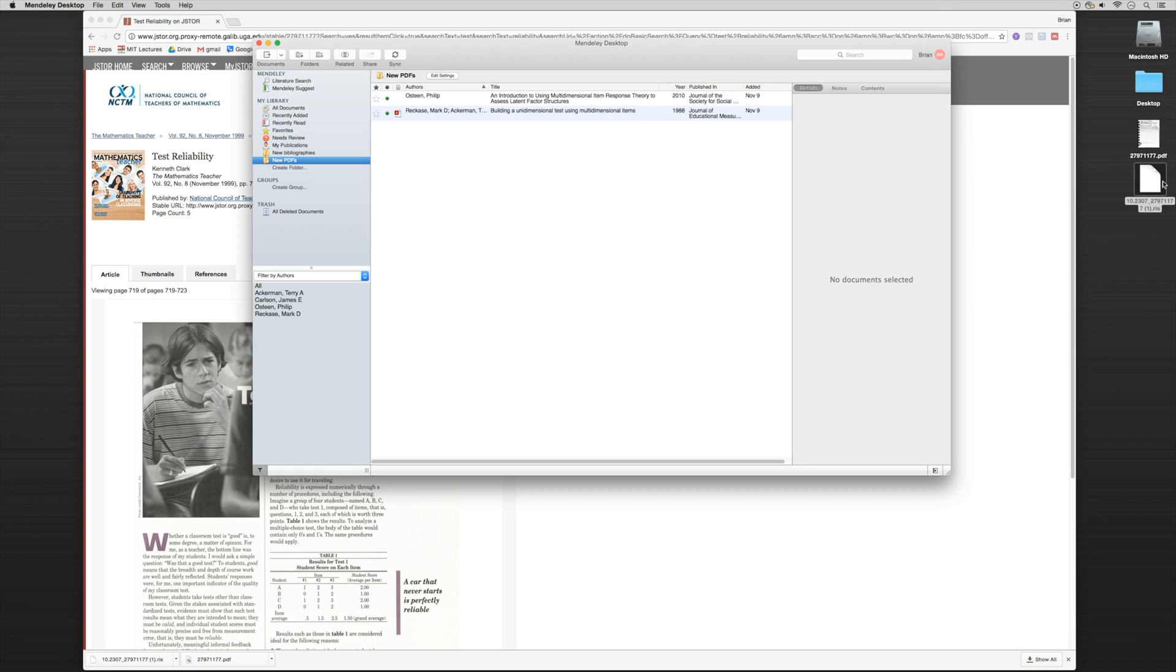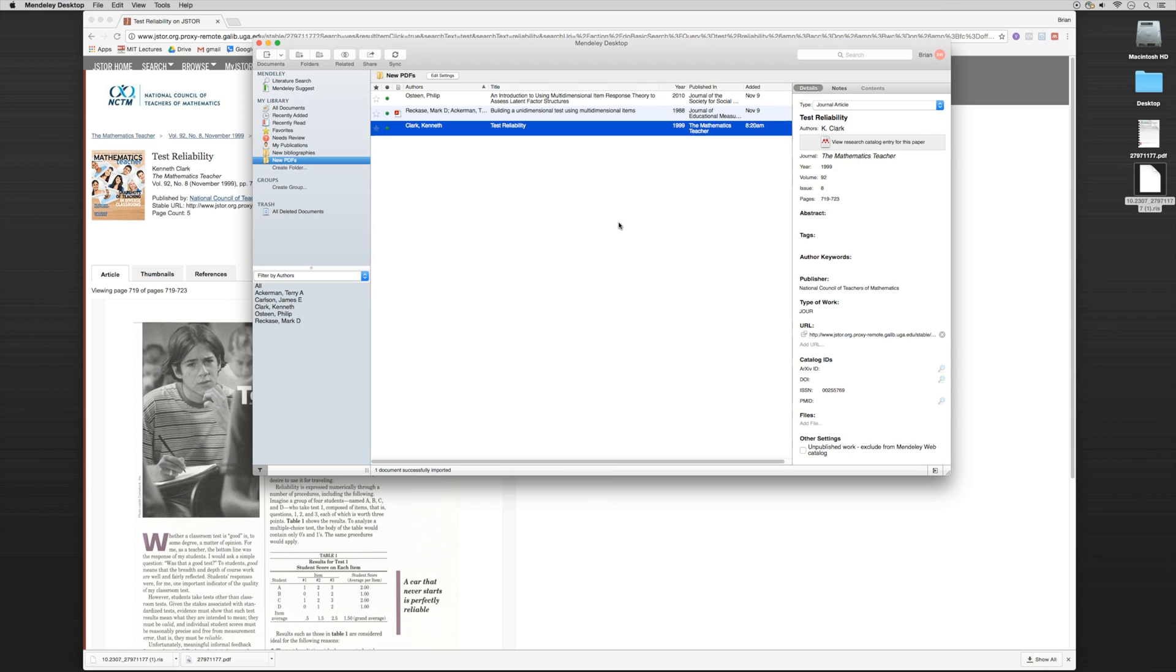I'm going to take the RIS file. Now it's important that we do this in this order. First, we're going to drag the RIS file into the bibliographic software. And you'll notice here, all of the metadata has been carried in and the metadata is correct.